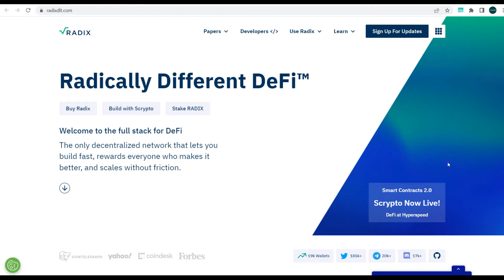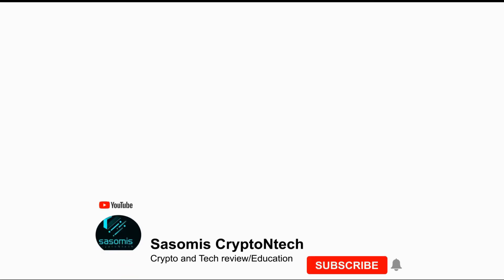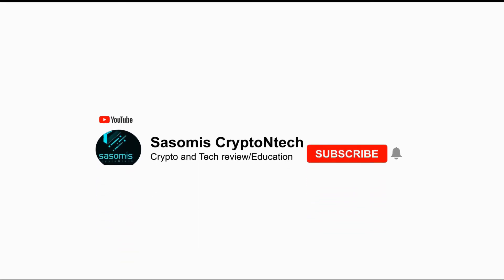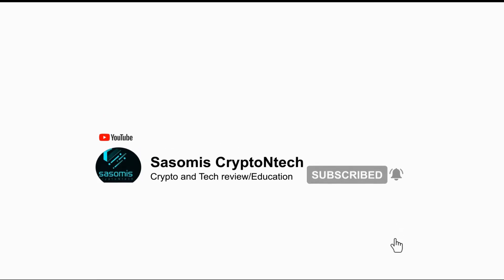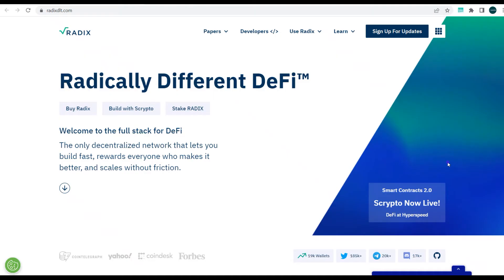Okay guys, welcome to Sasomi's Crypto and Tech. My name is Solomon Gift and today I'll be looking at the Radix blockchain. For those of you that haven't heard about the Radix blockchain before, make sure to watch our previous video that we've talked about Radix blockchain, explaining what blockchain is all about and how it enhances the power of DeFi.